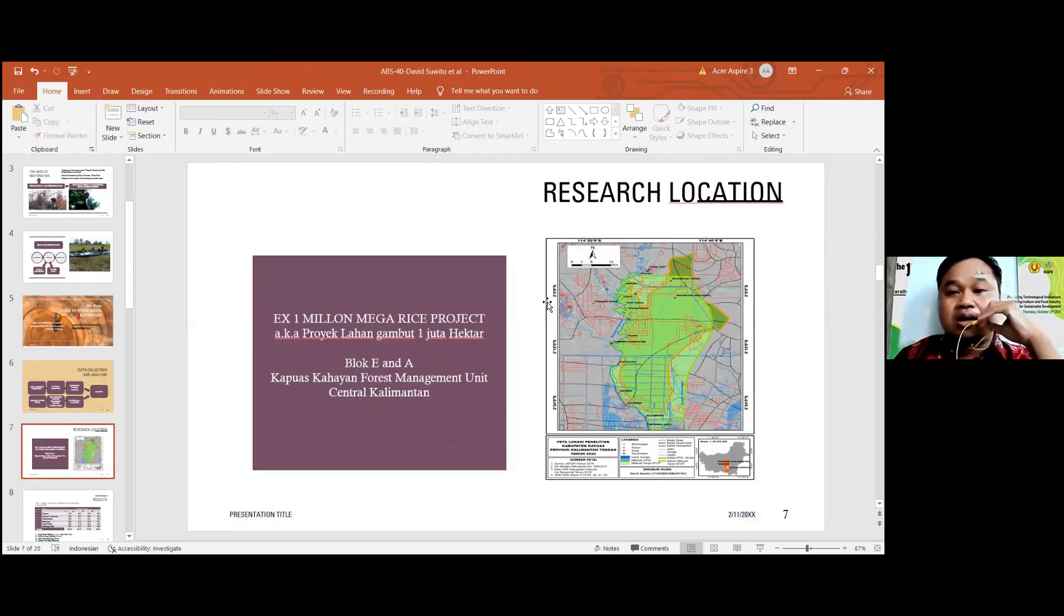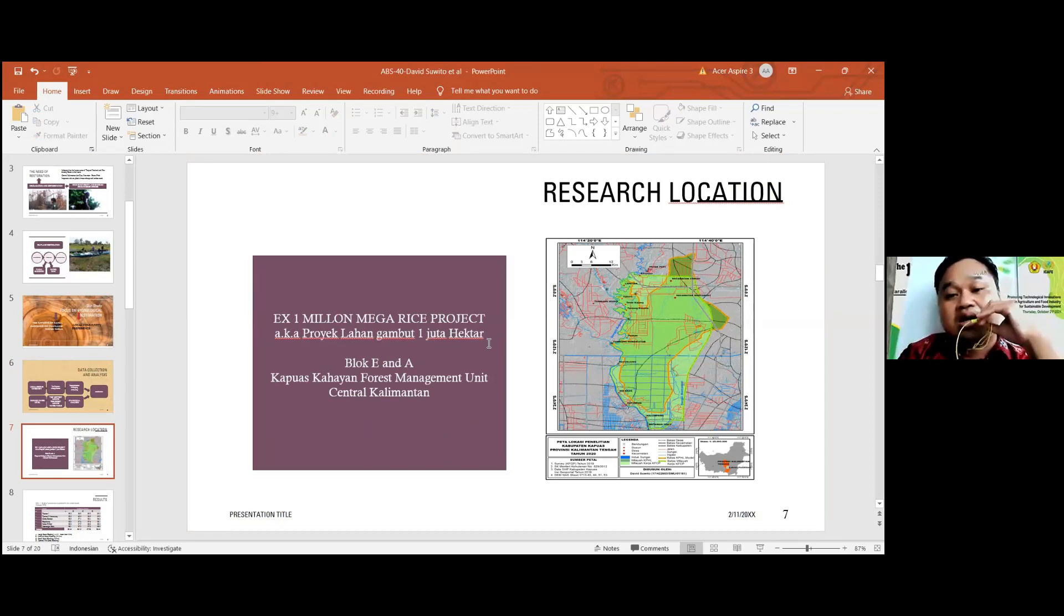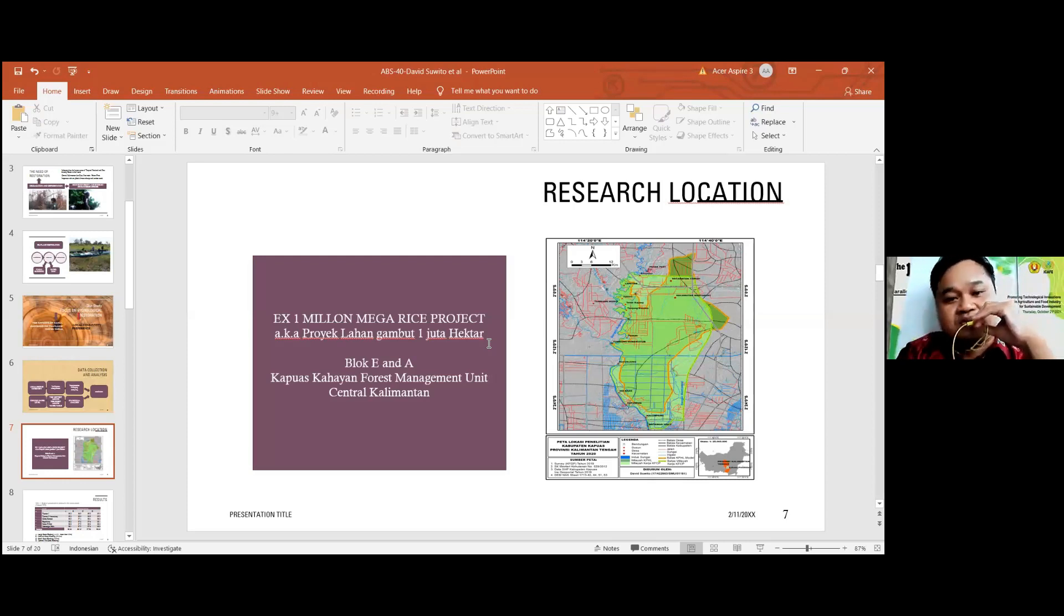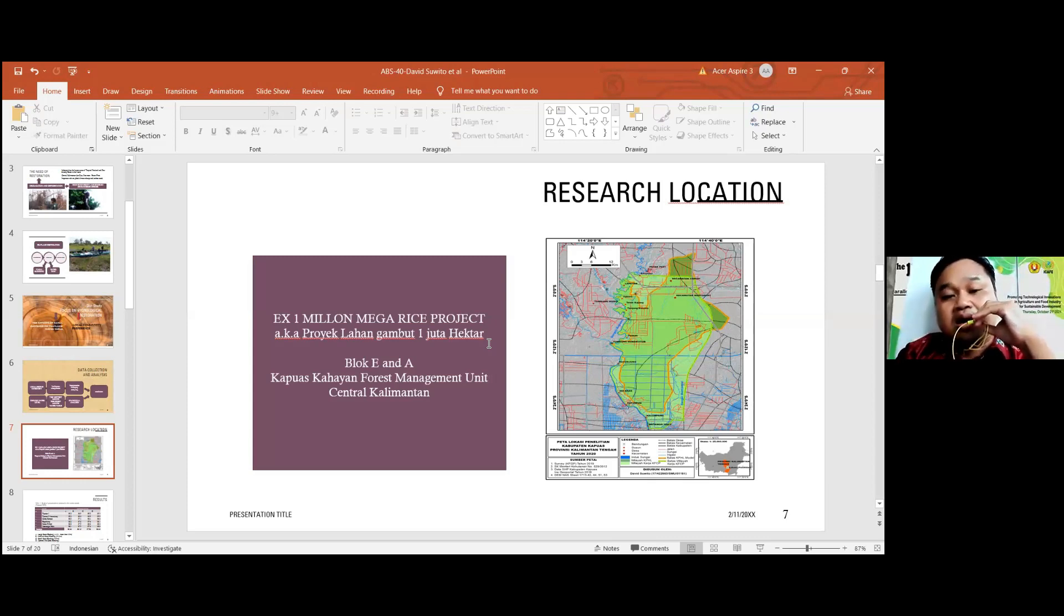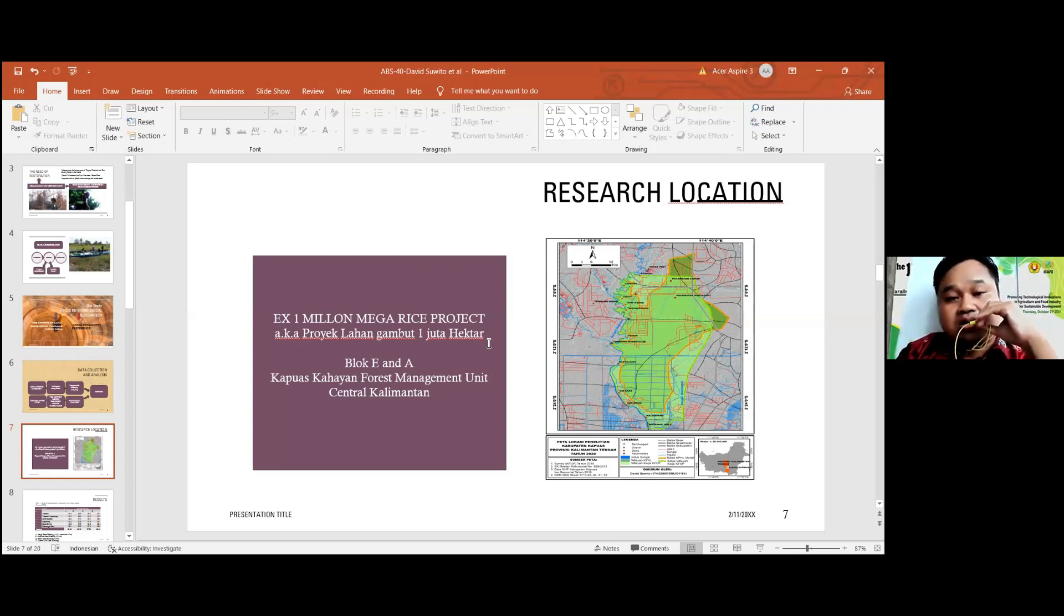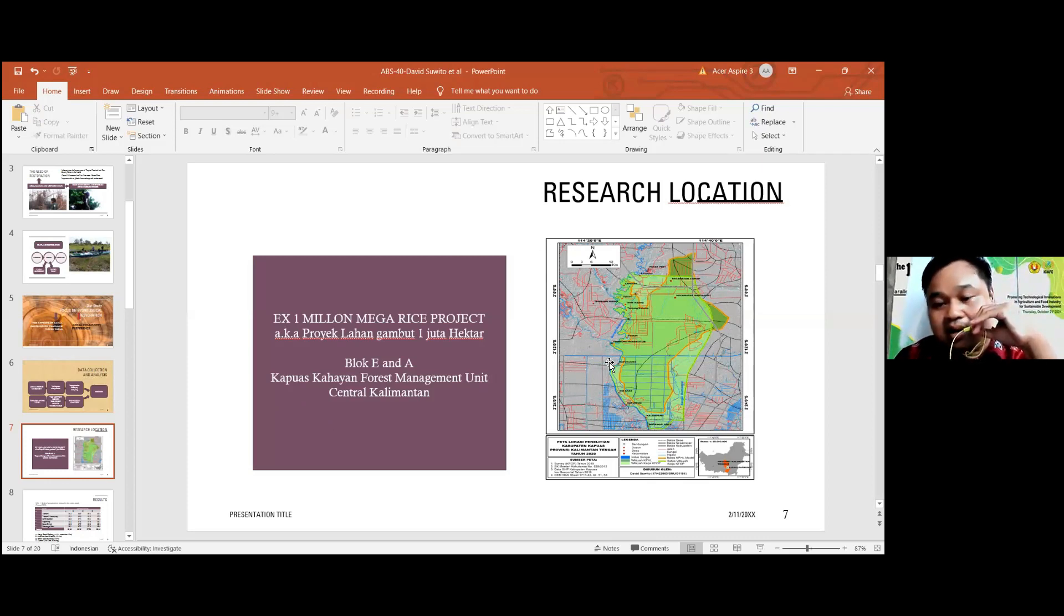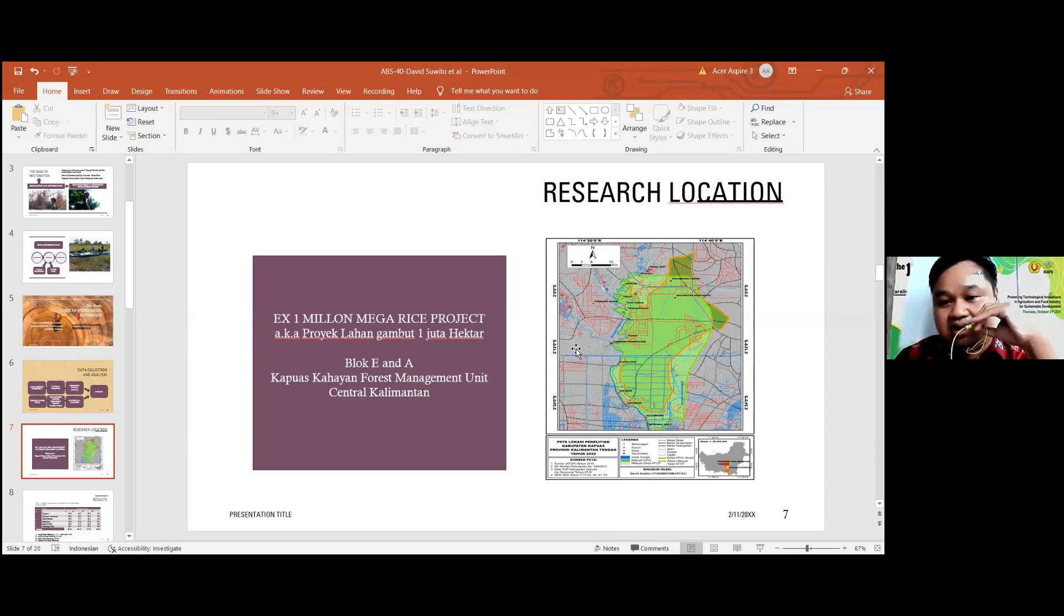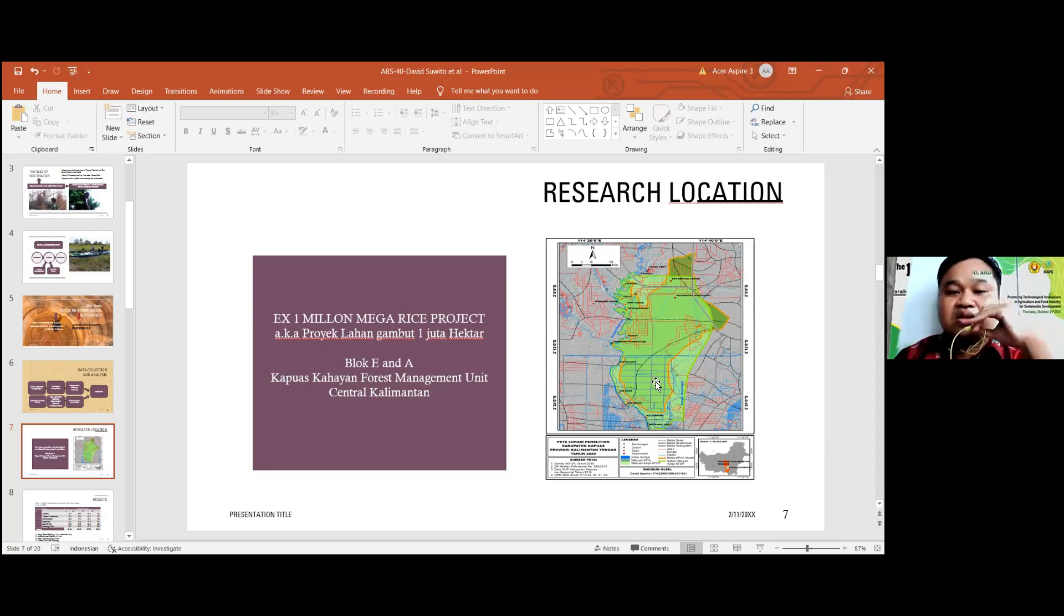This is our research location. The research location is in the 1 million hectare Mega Rice Project. In Indonesia, we know it as Project Lahan Gambut Satu Juta Hektar. It was in Central Kalimantan during the New Order government. But our focus is only in Block C and A, because this block was not converted into agriculture location but is still forest area. So now this location is in Kapuas Kahayan Forest Management Unit in Central Kalimantan. You can see some lines. It is actually not line, but it is a canal. A massive canal. It was built in the 1 million Mega Rice Project.